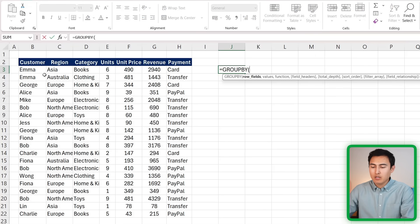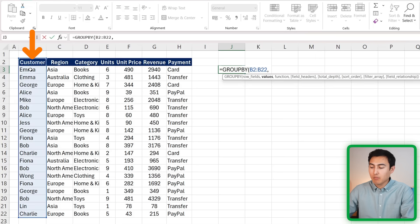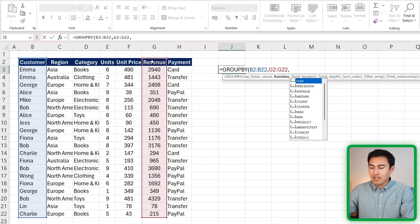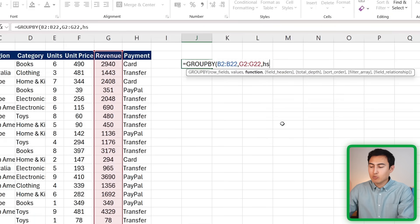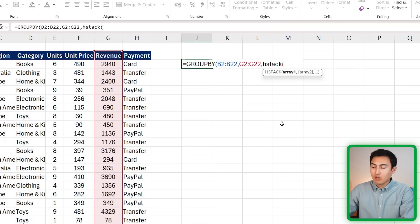First, we're just going to use the GROUP BY like we did before, where the row fields are going to be all of our customers, comma, the values are all of the revenues - nothing different until there. But now for the function, we don't just want one, we want several. An easy way to do that is with the HSTACK function. Just type HSTACK in there, open up the parenthesis.